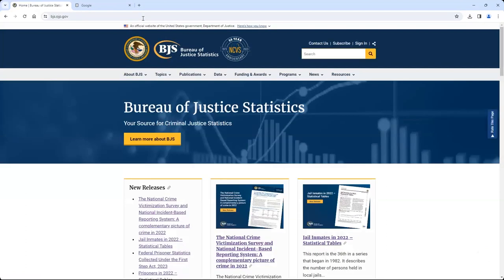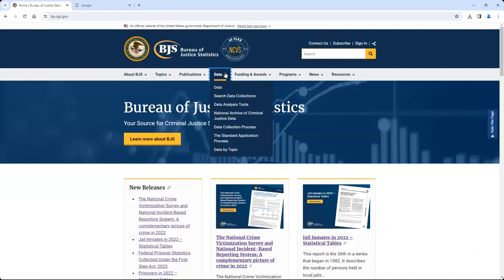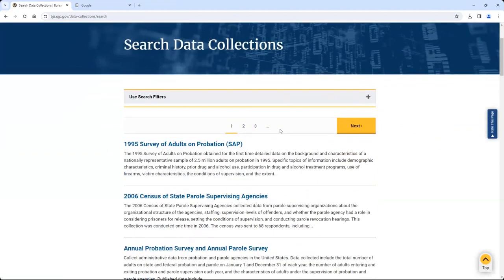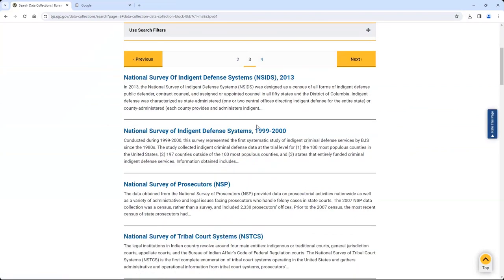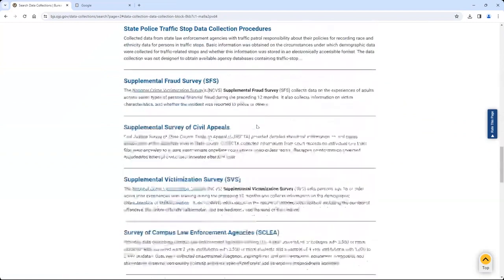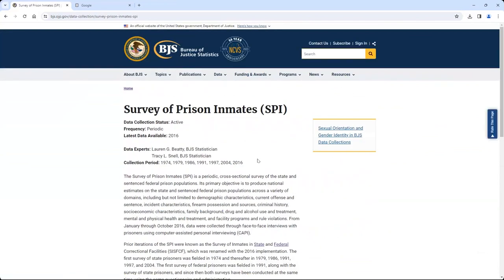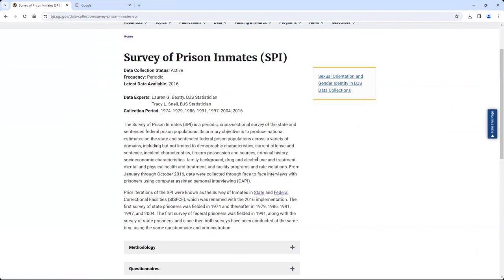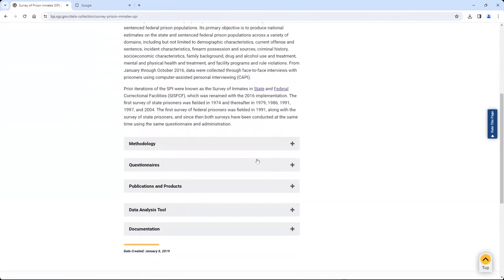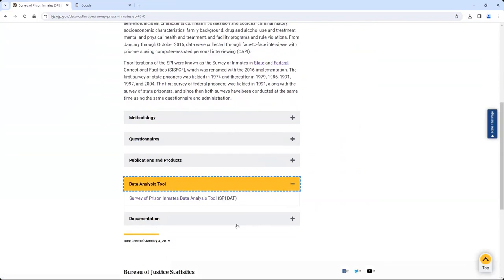The second way to access the tool from the BJS home page is from the Survey's Data Collection page. Click on the Data tab and select Search Data Collections. The Survey of Prison Inmates appears on the third page of Collections. Scroll down to the Survey name and click on it. From the SPI page, you can learn more about the survey. To access the SPIDAT from this page, scroll down to the Data Analysis Tools section, select the plus symbol to expand the box, and then click on the SPIDAT link.